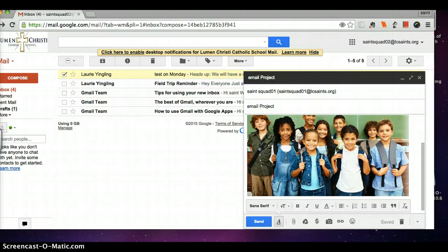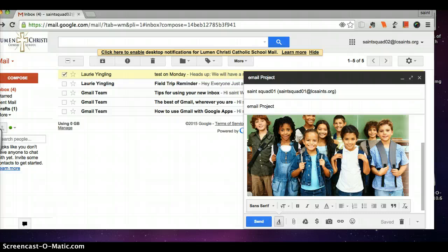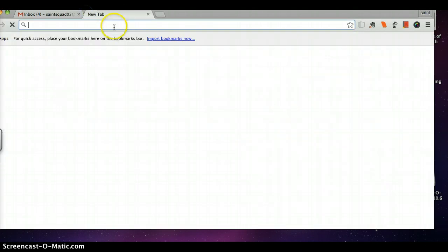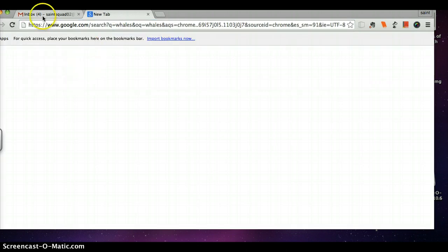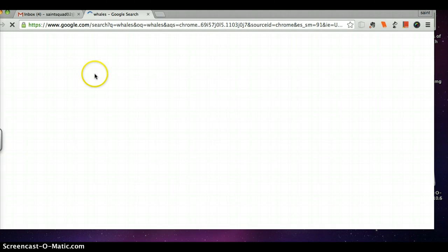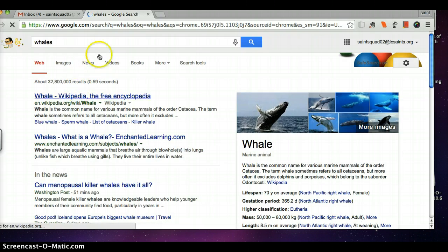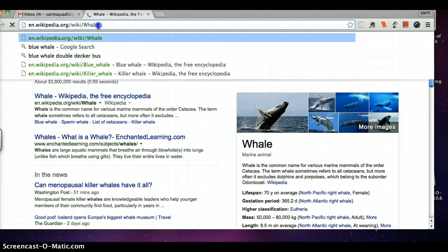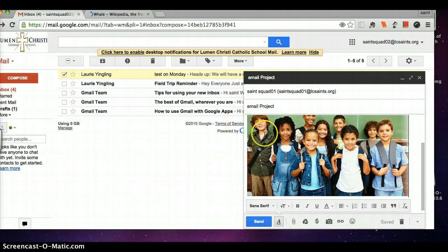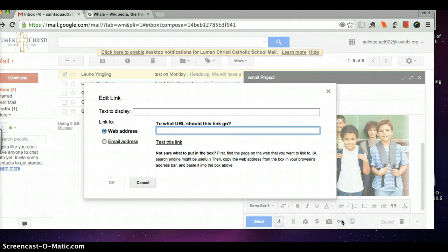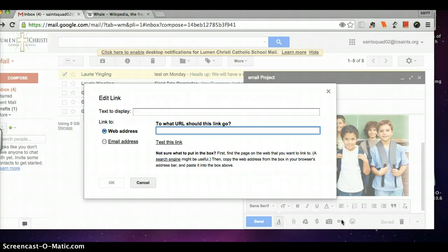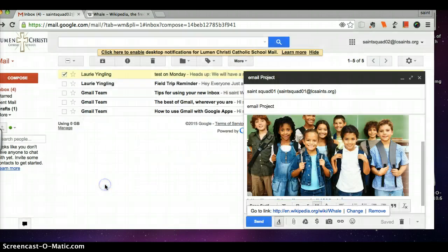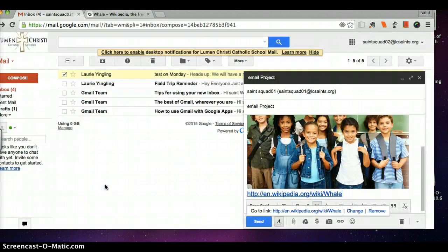It is also very easy to insert links into my email. Here is the webpage that I want to share with the other Saint Squad members with our research on whales. I'm going to highlight this, command C as we taught you earlier. And we're going to go back here, and we're going to insert a link. To what URL should this link go to? So we're going to hit web address, but that's always ready for you. Then you do command V and hit OK. So now it is in there.